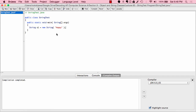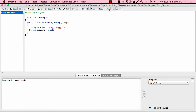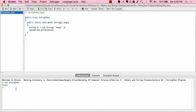If I were to print this out, the computer would print out "happy". Let's compile and then run. As you can see, "happy" is printed out.